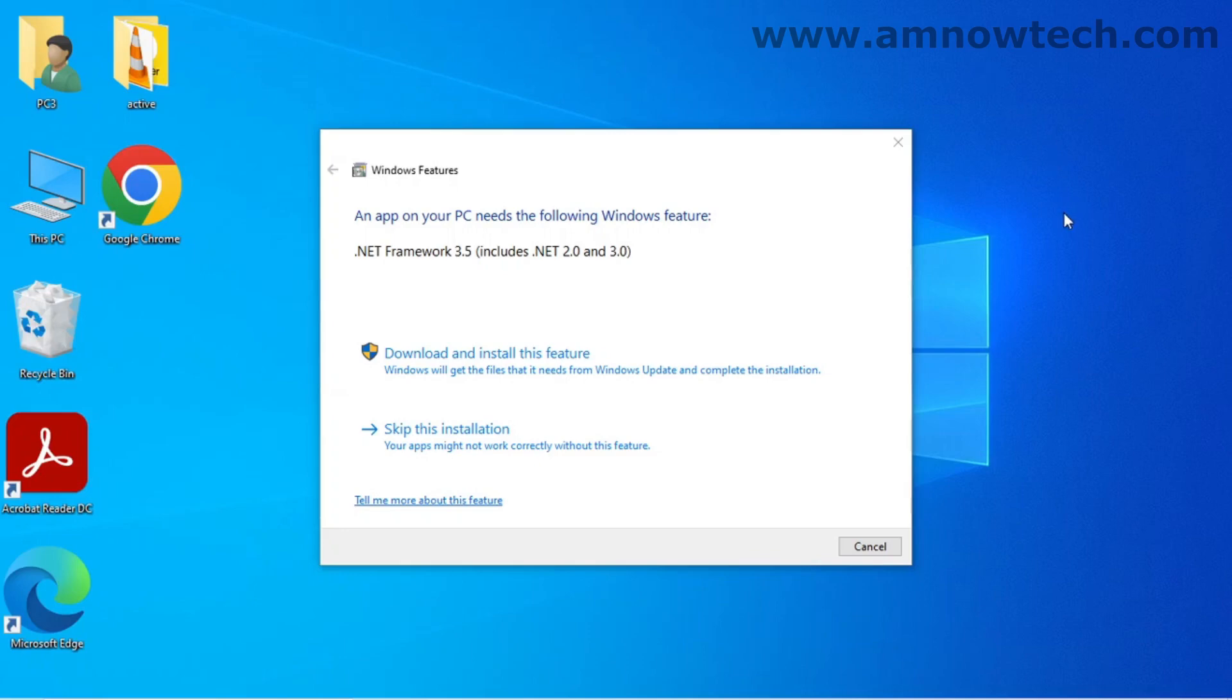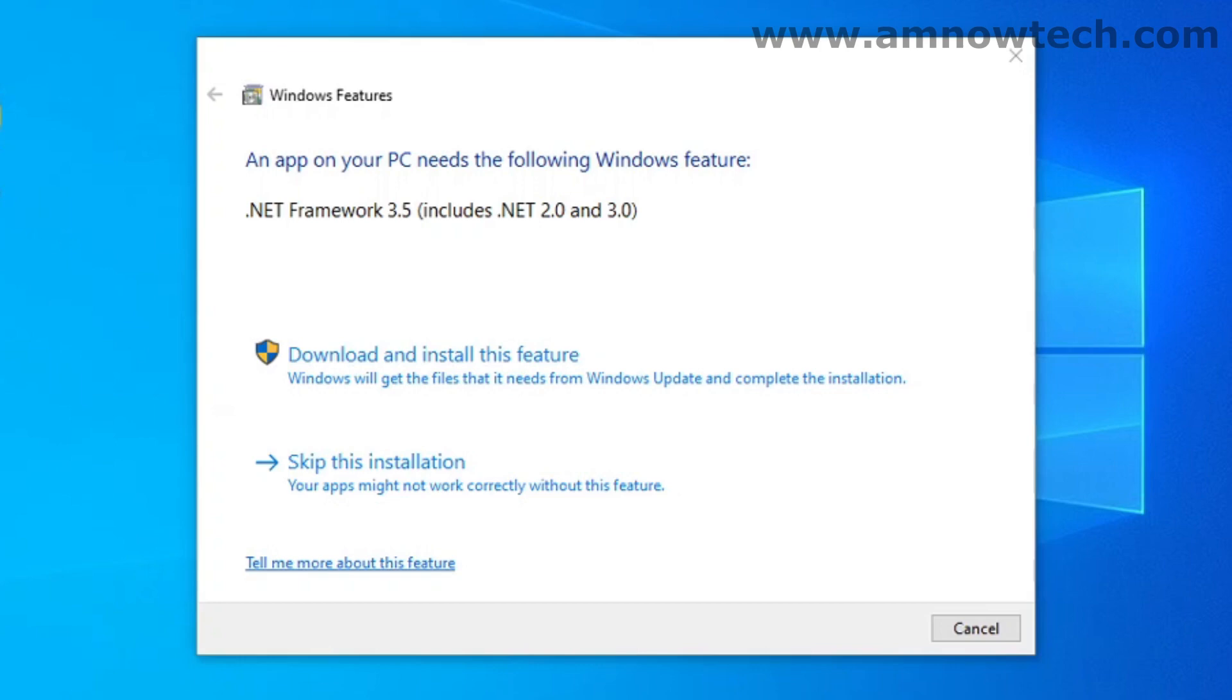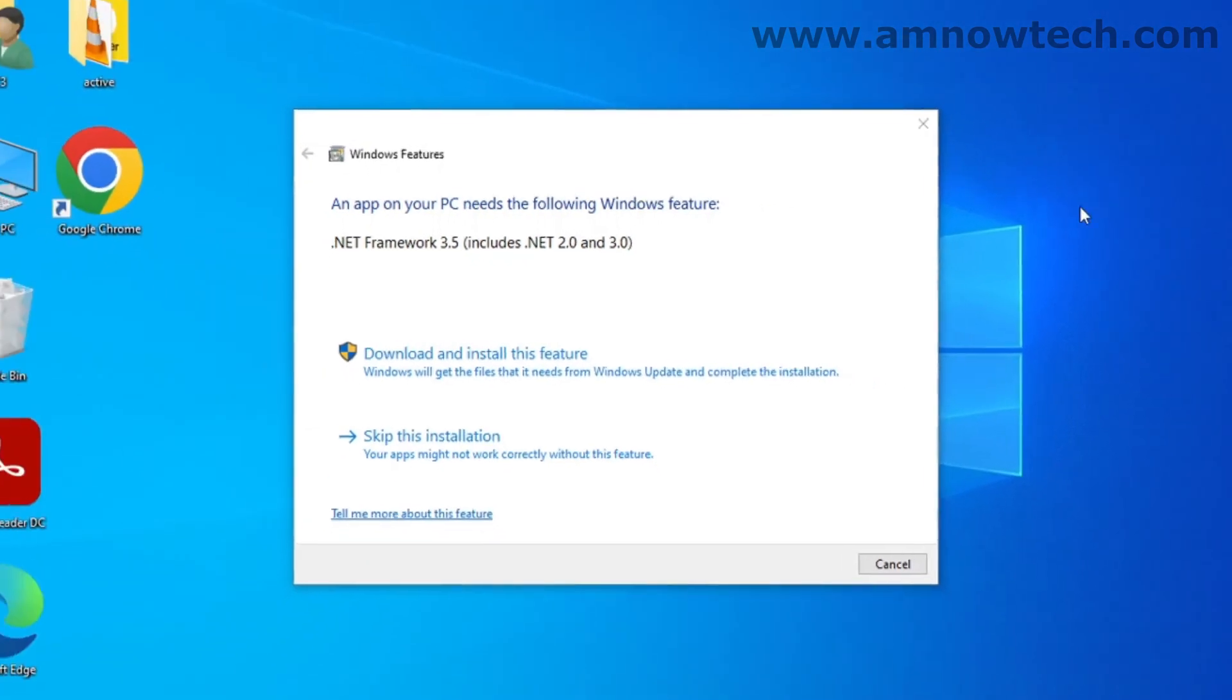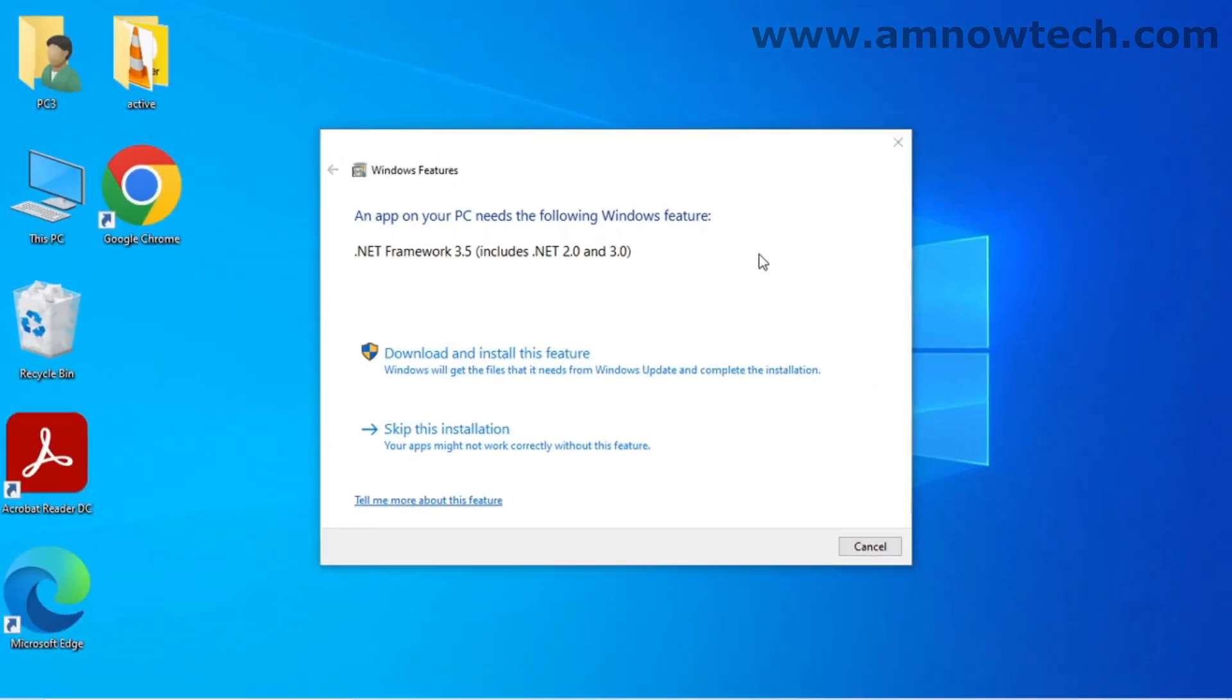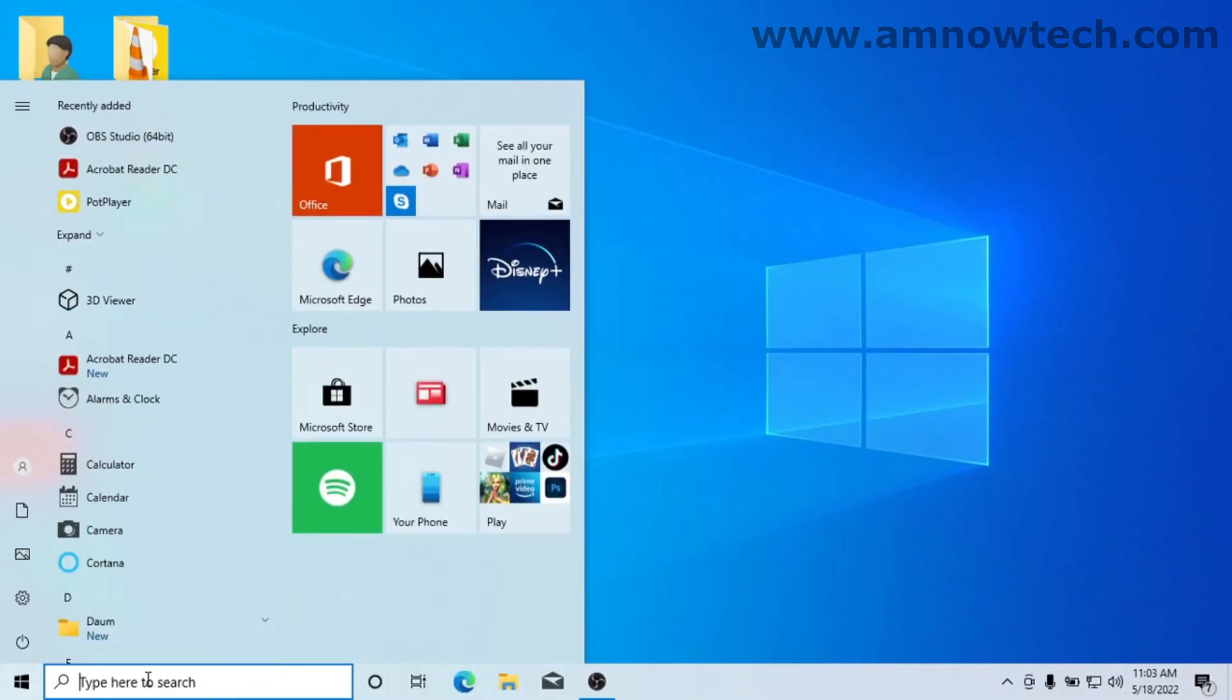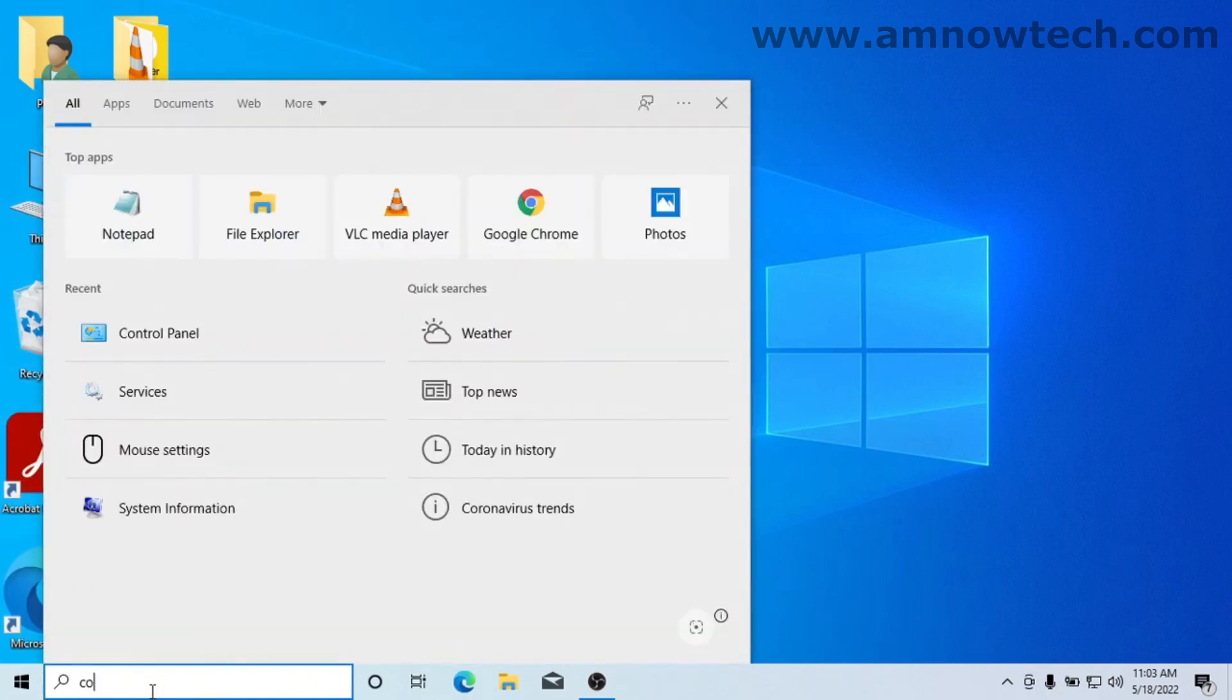Hello guys, we have a problem here which is .NET Framework 3.5. In today's video I'm going to be showing you how to install that. So you close this, go to your search bar and search for Control Panel.